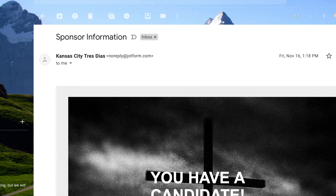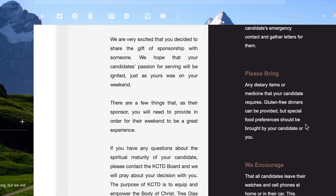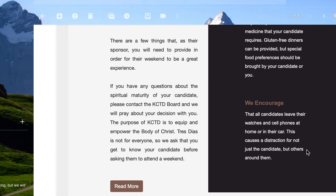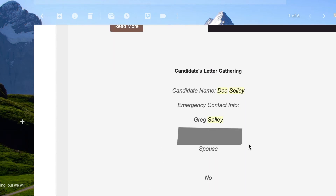A candidate signed up just a couple weeks ago and this is the automatic email that all sponsors get. What is great is we can really toggle and control what sponsors can see. We have a reminder to get their candidate letters, any special dietary needs, what they need to bring, no watches, no cell phones, and details about the enrollment process. In an easy-to-use format, we have data tags set up with all of the candidate's information.